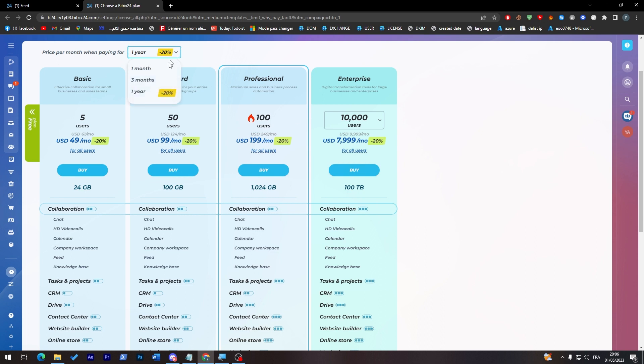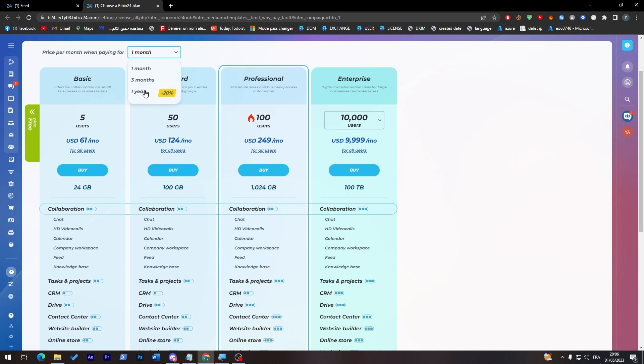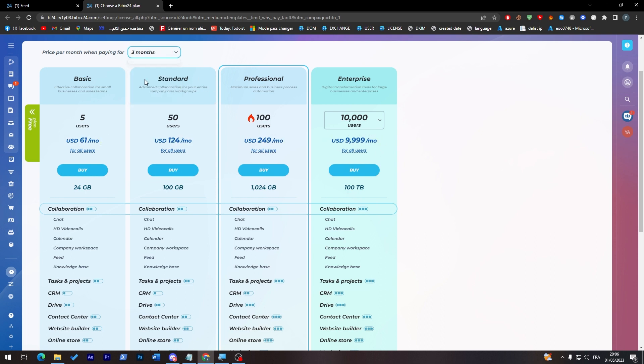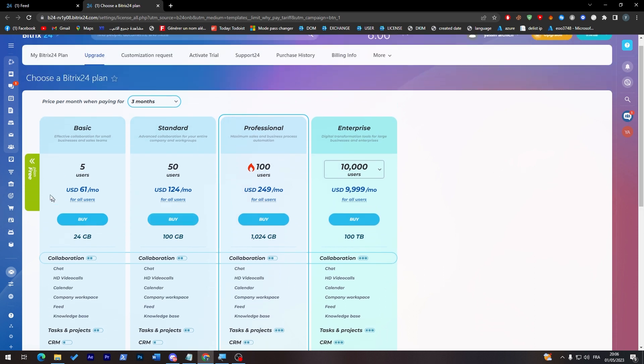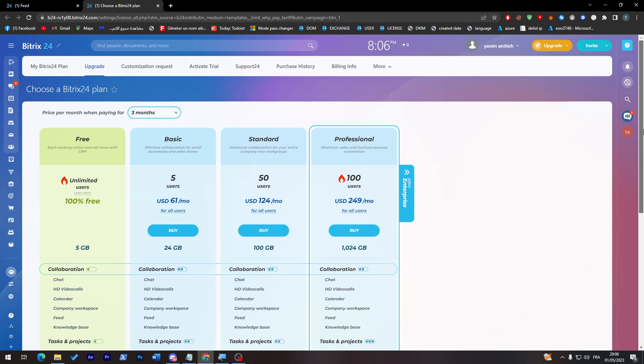And as you can see you can make it up to 10,000 users and you will have to pay around $8,000 per month if you choose the year plan. If you only choose like one month you will have to pay $10,000 per month which is pretty expensive as you can see and notice.